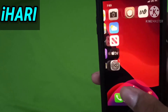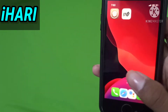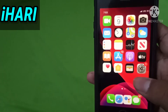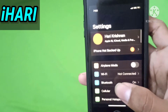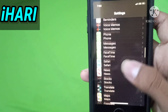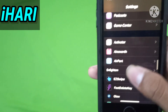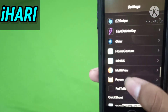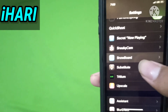Now the square icons will disappear and rounded icons will appear. You can enable or disable that tweak in the Settings app.